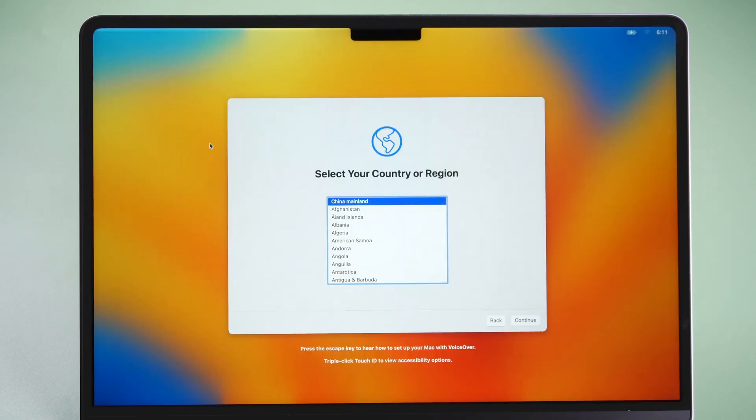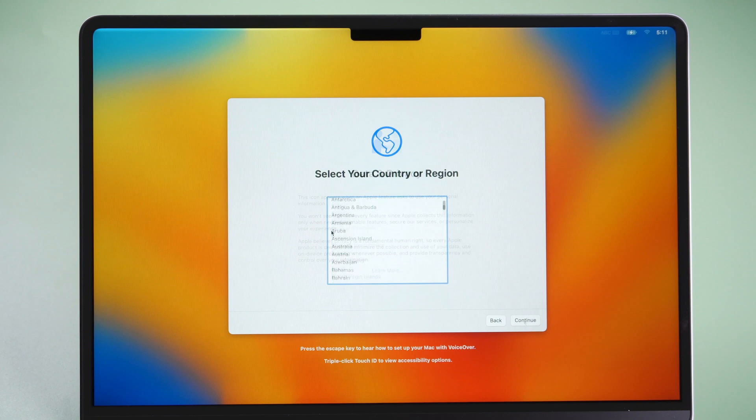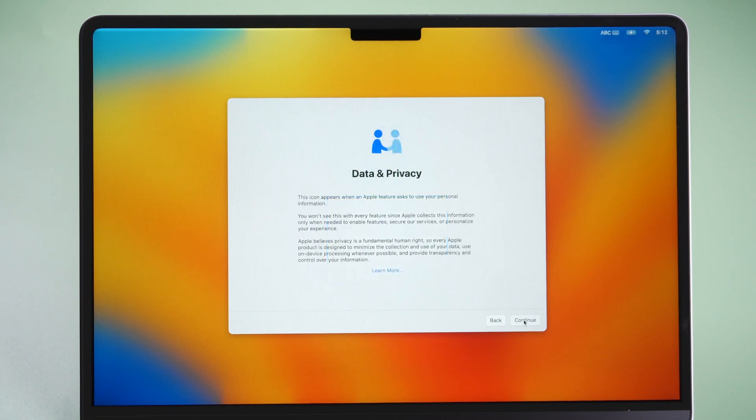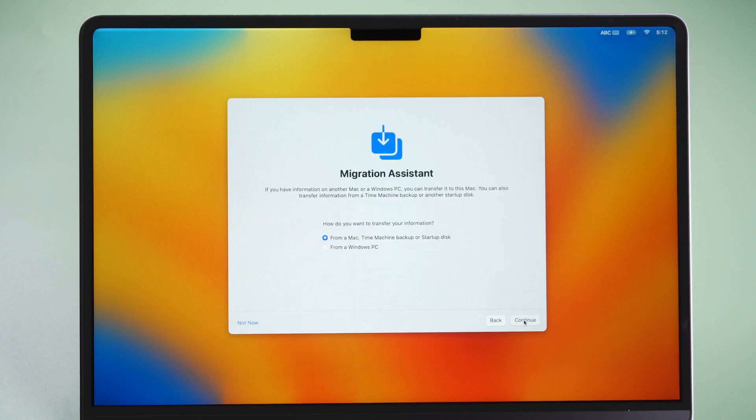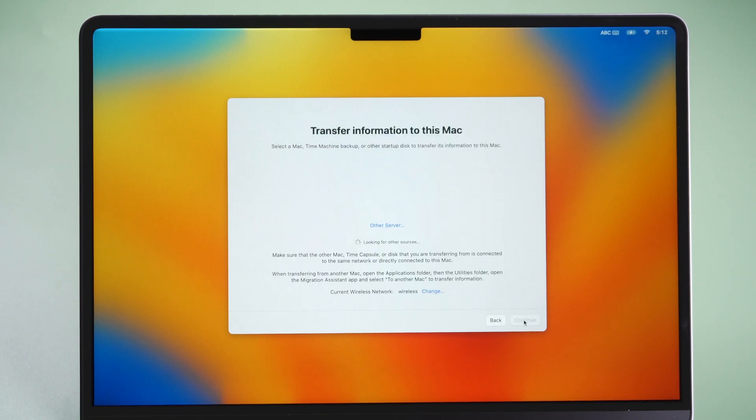Now you have reverted to macOS Ventura. Setup your Mac and restore your data from the Time Machine backup using Migration Assistant.